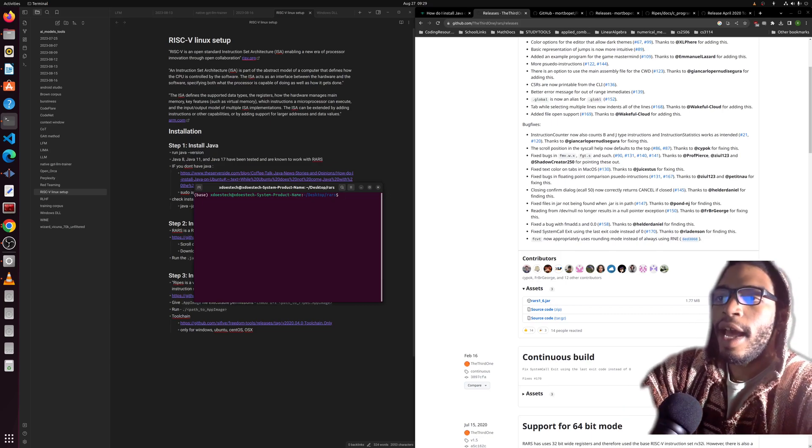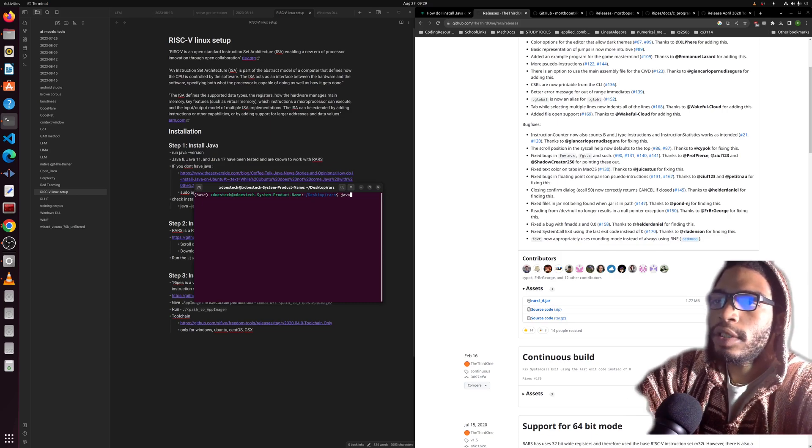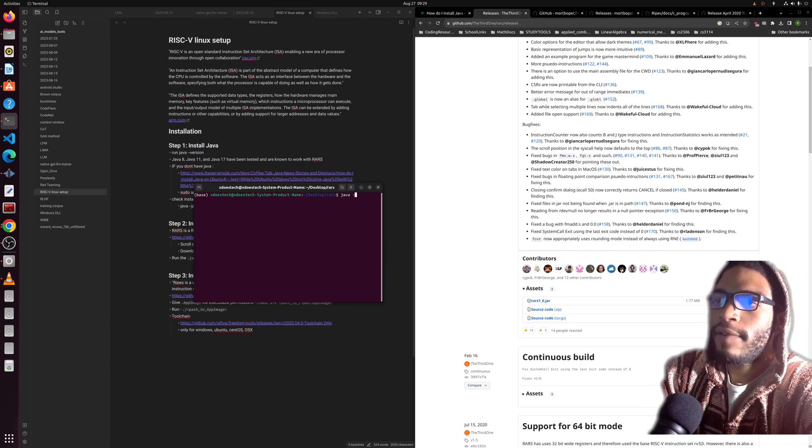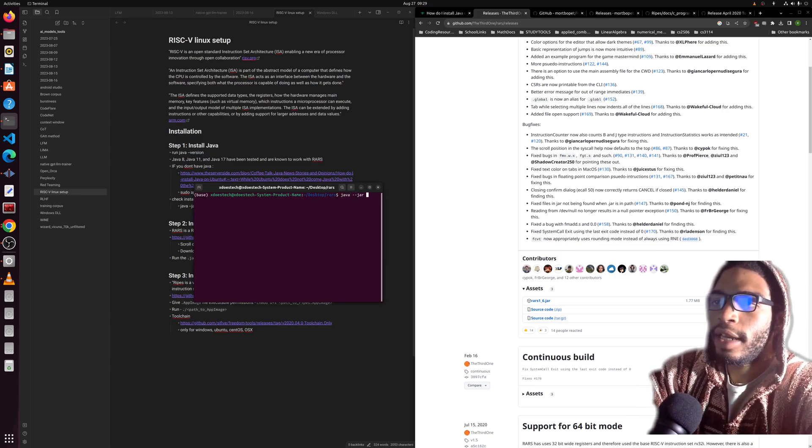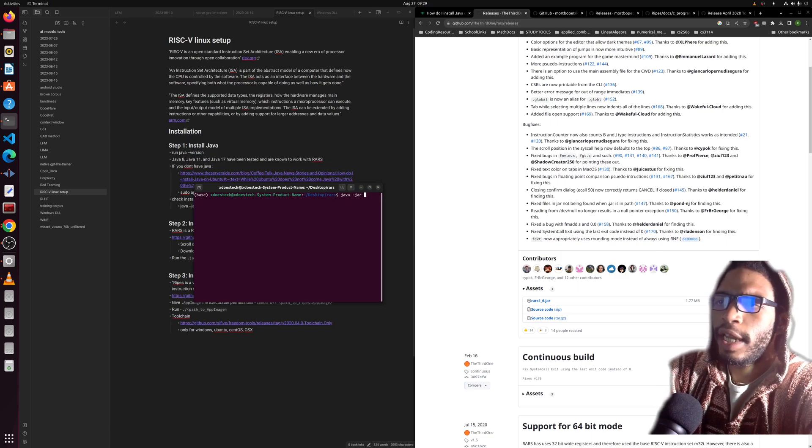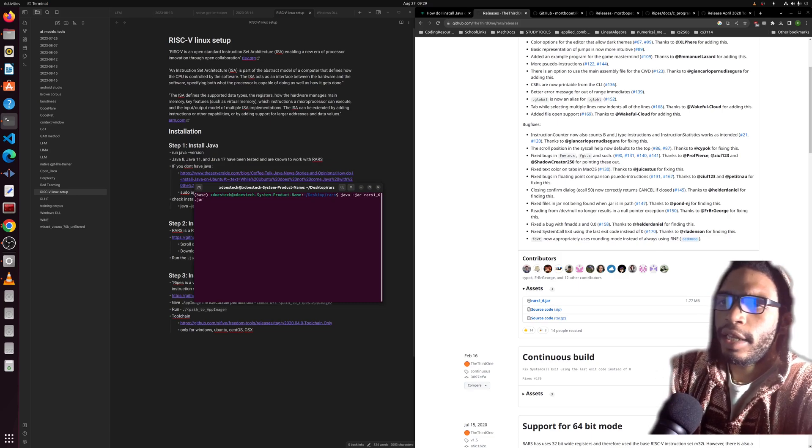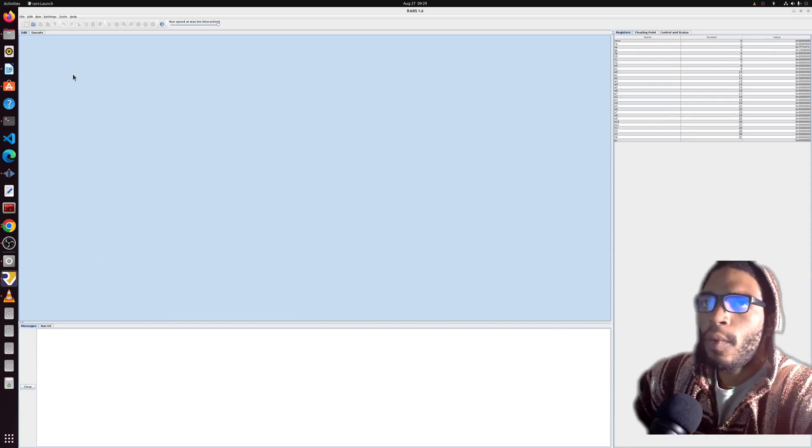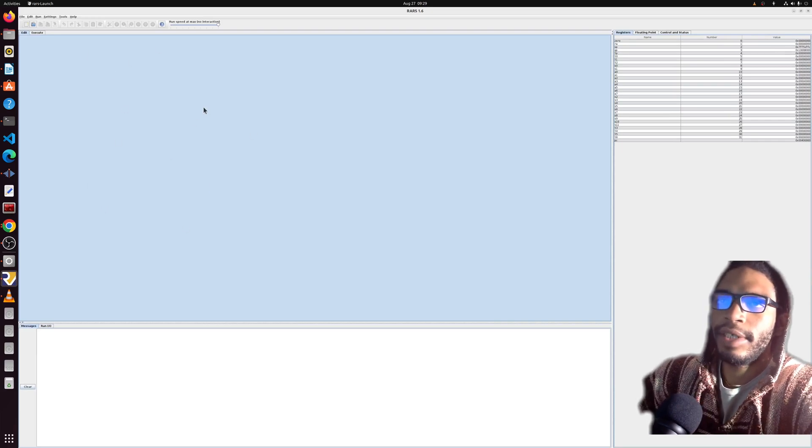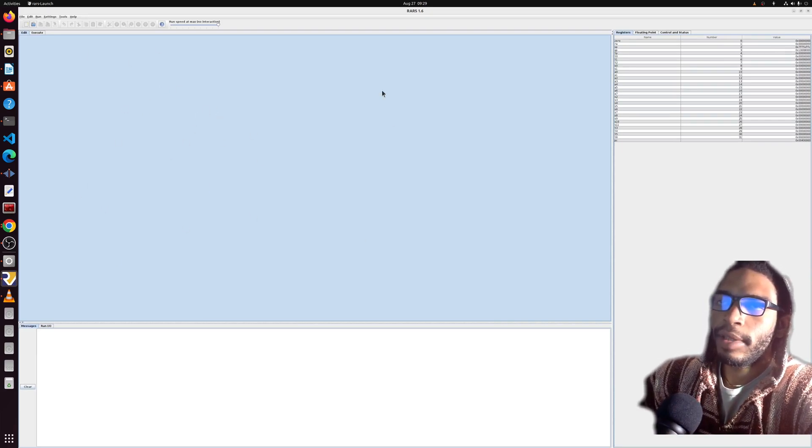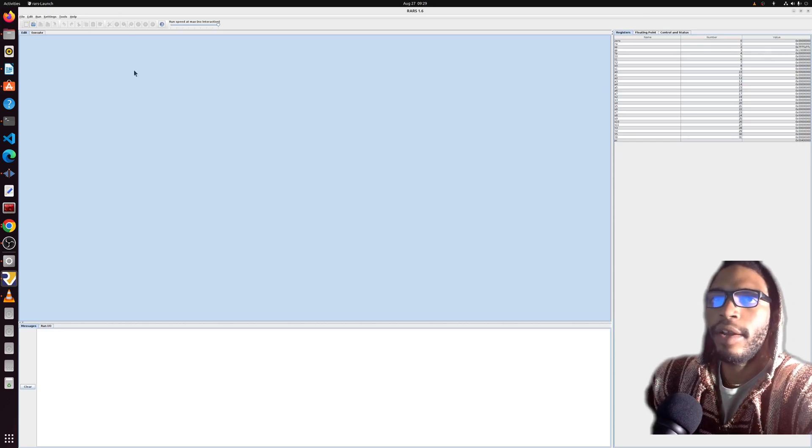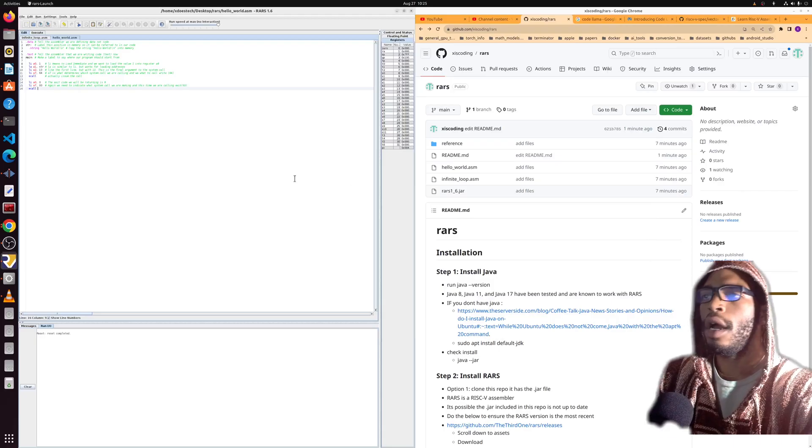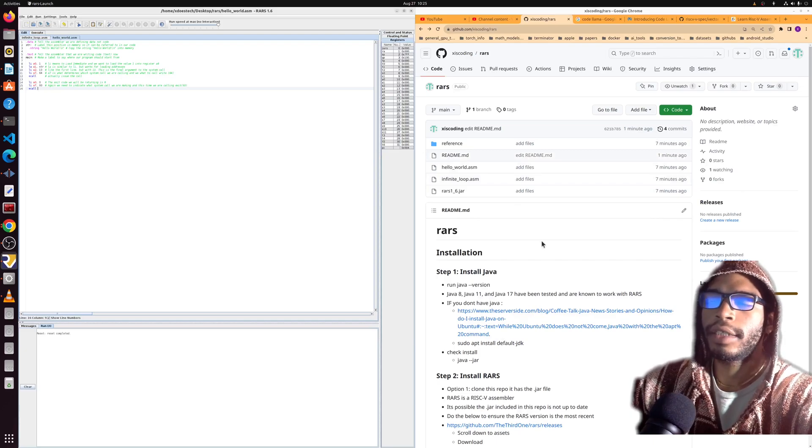To run RARS you just do java -jar and then the path—you can tab complete. On Windows it actually gives you a little icon, you can just click the jar file and it'll open that up for you directly, but this doesn't work like that. So there you go, here it is.